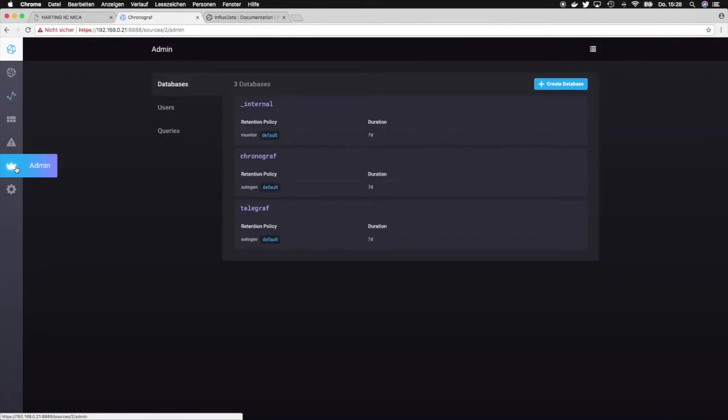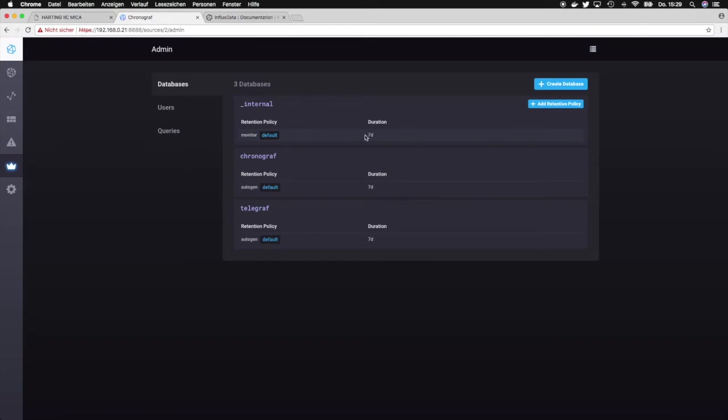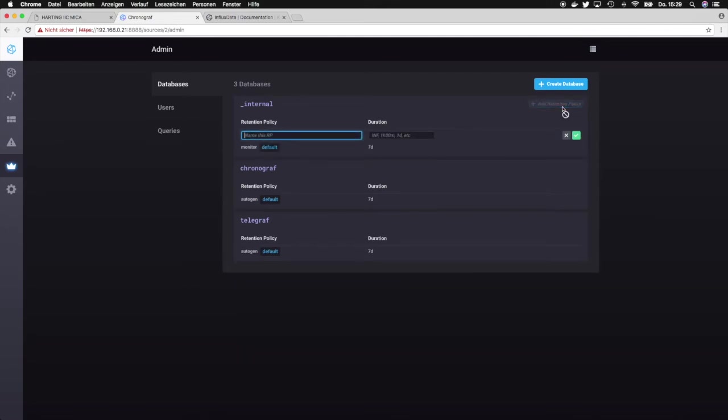Then we have the admin settings and the admin settings basically allow us to set a retention policy for each database, so that is how long the data is actually stored. The table, or the data, gets dropped after seven days so it won't remain longer. But of course we could modify this or add a different policy for that and set it to a lower value or to more than seven days or to infinity.